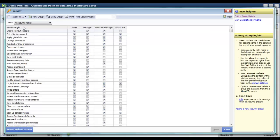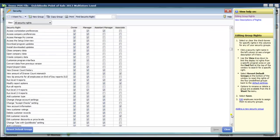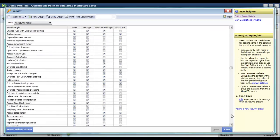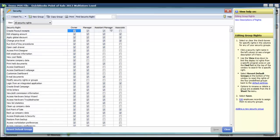Over here in the left column we've got the column header Security Rights — this is a list of all of the areas of point of sale or tasks that can be accomplished within the software. The subsequent columns are Owner, Manager, Assistant Manager, and Associate. These are the default groups, and you check the box if that group is allowed to create payout receipts, or uncheck it if they're not. Then you assign your employees to these specific groups.